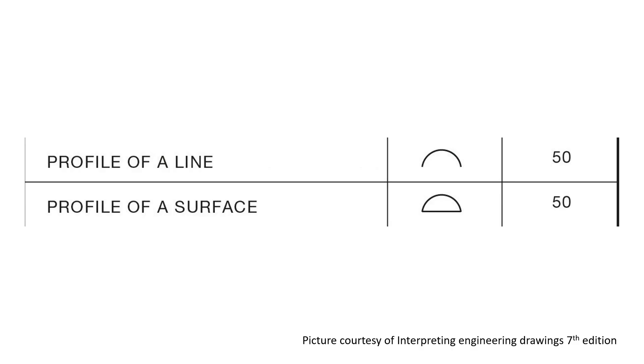There are two symbols used to describe profile tolerance. One is for lines and the other is for surfaces. This one here is the profile of a line and this one the profile of a surface.